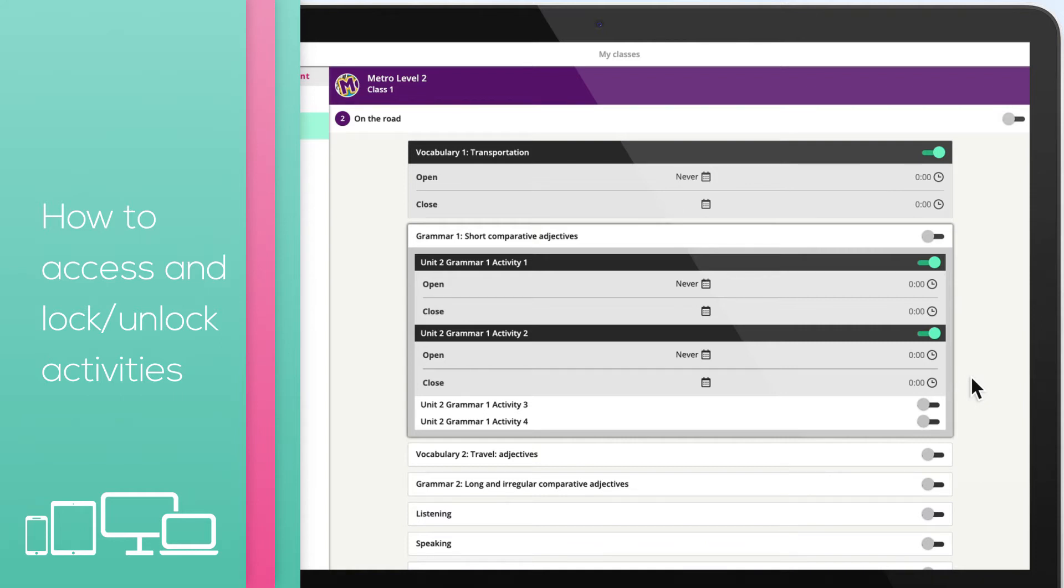You can also set the date and time that content can be unlocked and made available to students with the calendar feature. This is useful for setting homework for a particular day or for setting activities as a test to be accessible for a limited period of time.